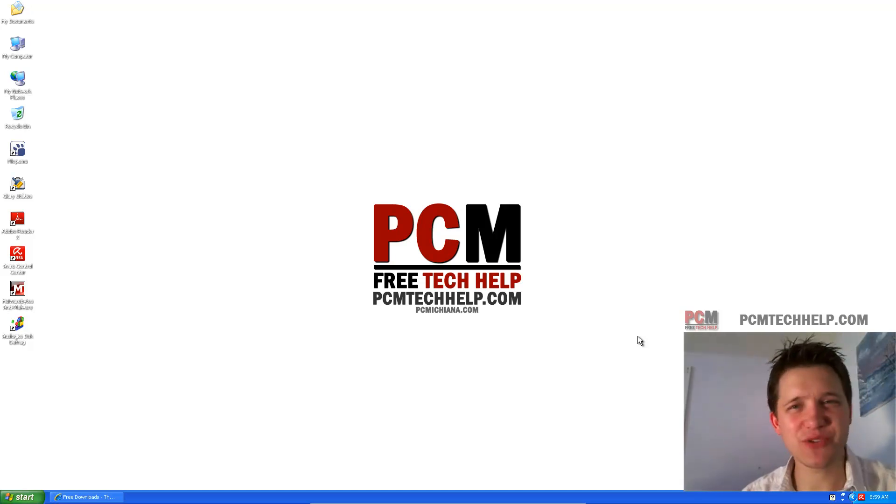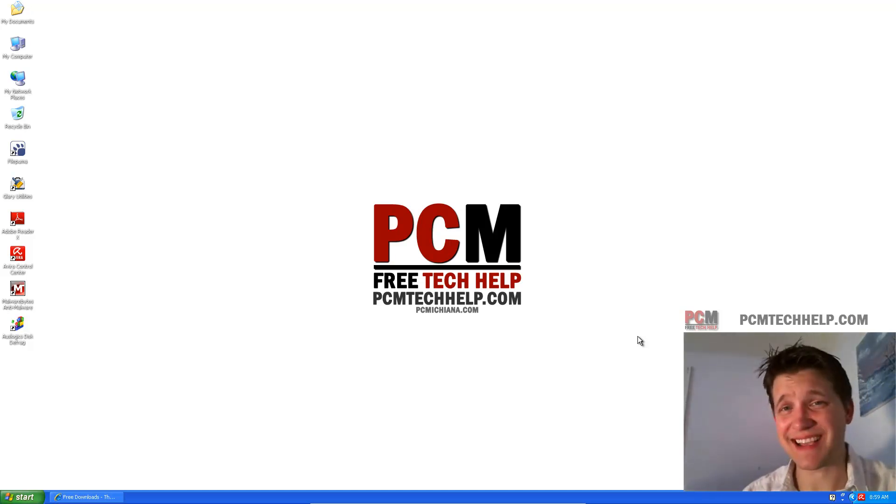Hello and welcome to the PCM Tech Help Show. I'm your host, Craig Chamberlain, and that's at PCMTechHelp.com.